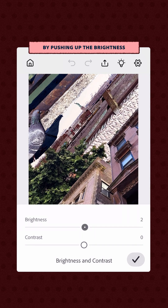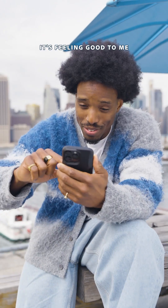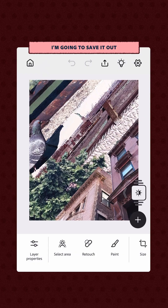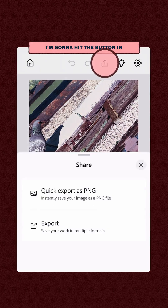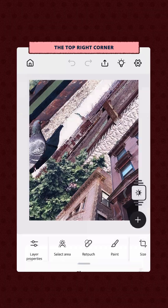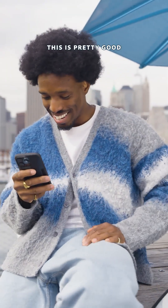Let's open up the shadows a bit by pushing up the brightness. It's feeling good to me. I'm going to save it out — I'm going to hit the button in the top right corner. This is pretty good.